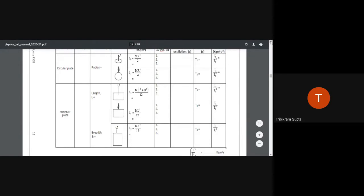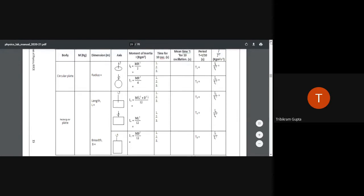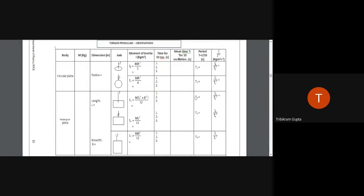Now we will take the readings for the torsional pendulum experiment for the regular-shaped pendulums. There are five configurations in total: two for the circular pendulum and three for the rectangular cross-section pendulums.